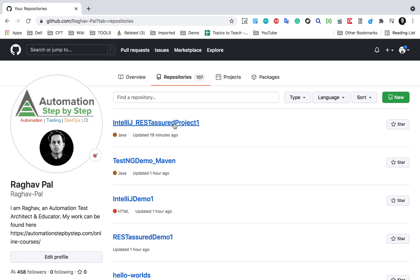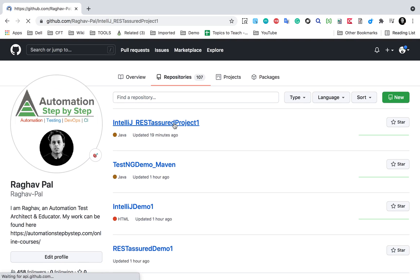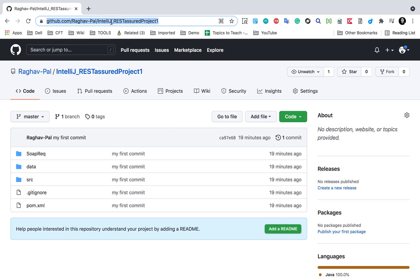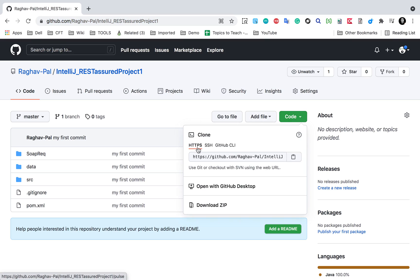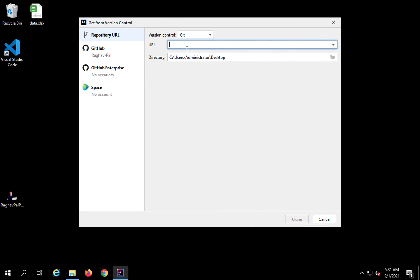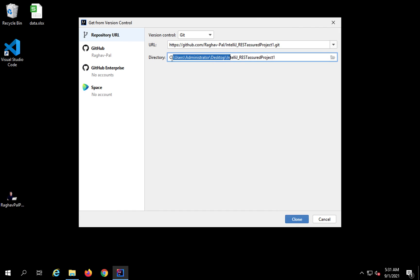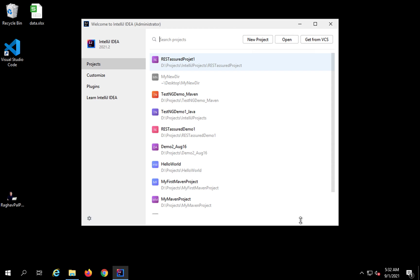You can see we have lots of repositories here. Let me take this REST Assured project and I will copy the URL. You can get the URL from here, or when you click on 'Code', we have different URLs for SSH, GitHub CLI, and HTTPS. I will click HTTPS and copy this URL, then paste it here. You also need to provide a directory on your local system — as of now it is going to my desktop, creating a folder. I'll click 'Clone'.